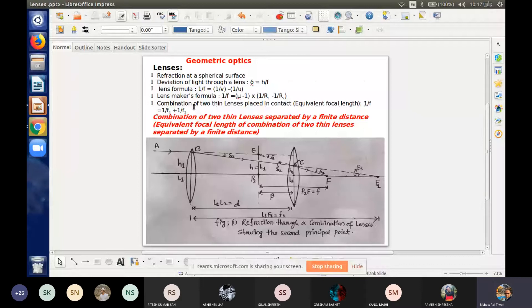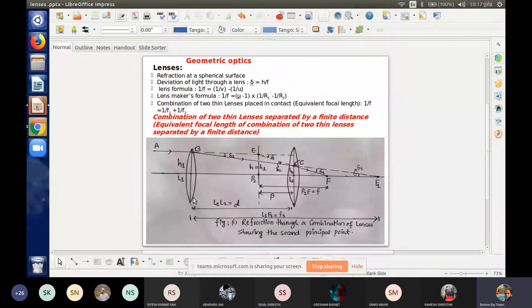I will focus on this figure for 5 to 10 minutes. Here are two lenses, L1 and L2, which are separated by a finite distance D. D is the distance between the two lenses.